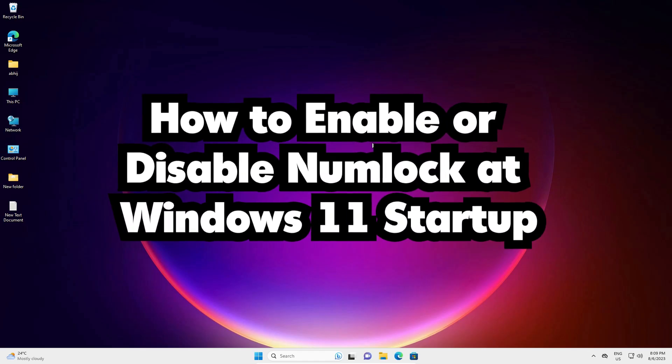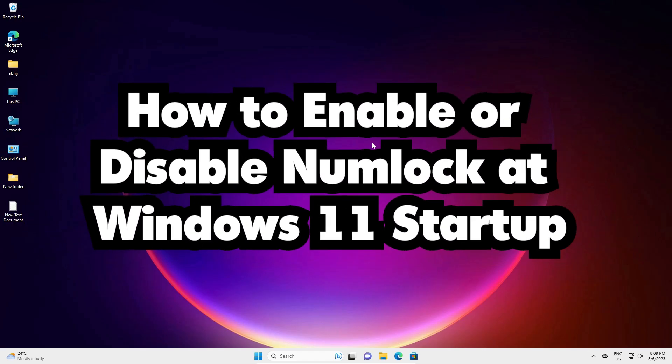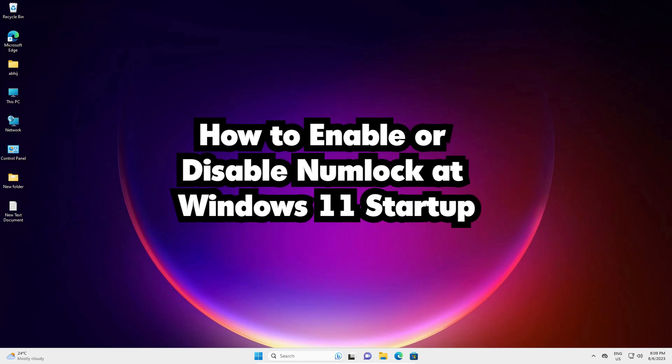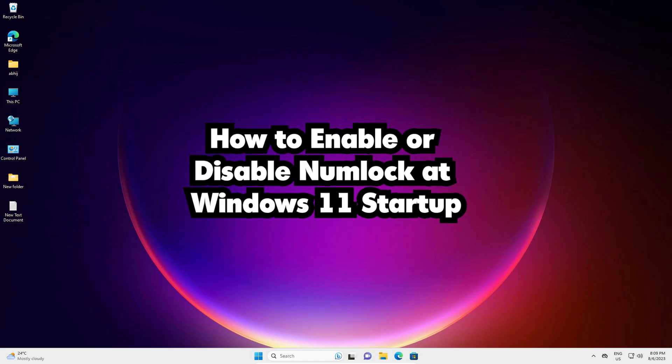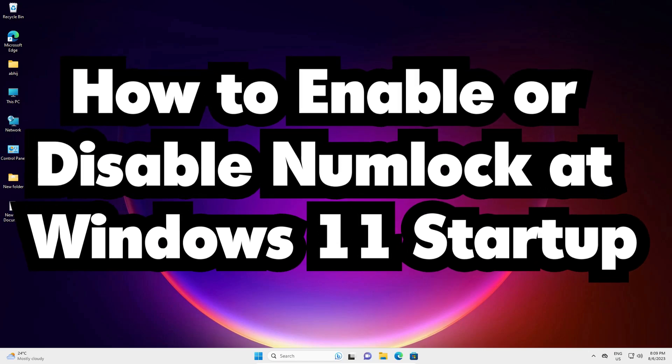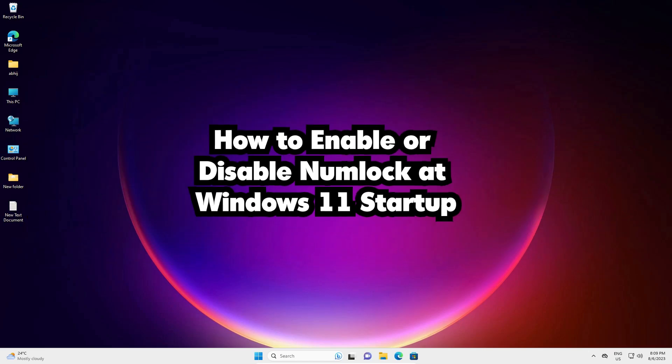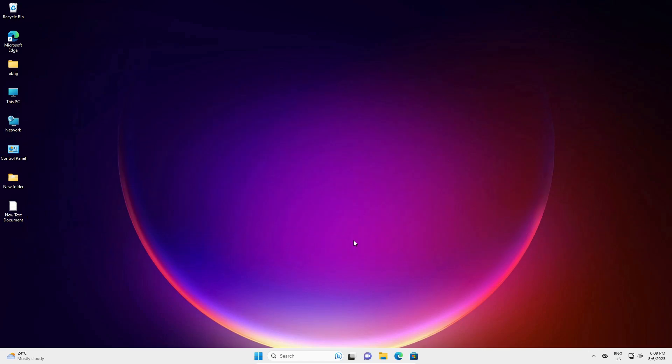Hello guys, welcome. In this video we are going to see how to enable or disable NumLock at Windows 11 startup. It is a very easy and simple process, so let's go.